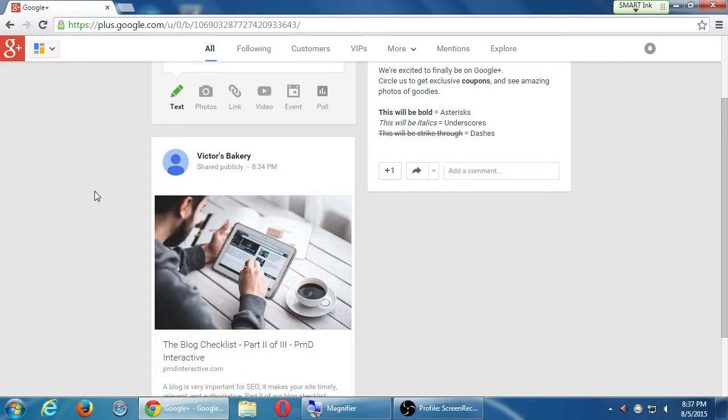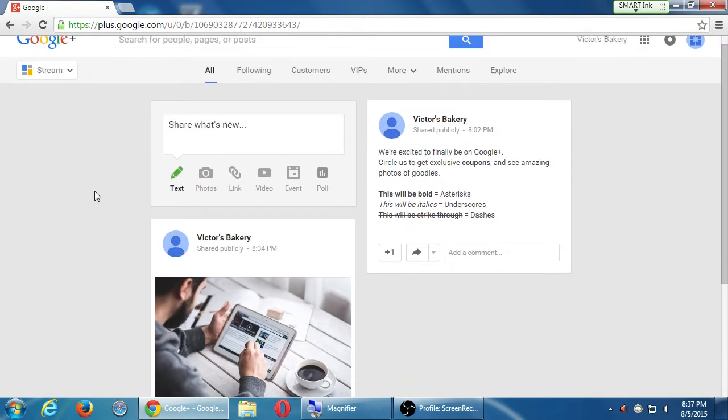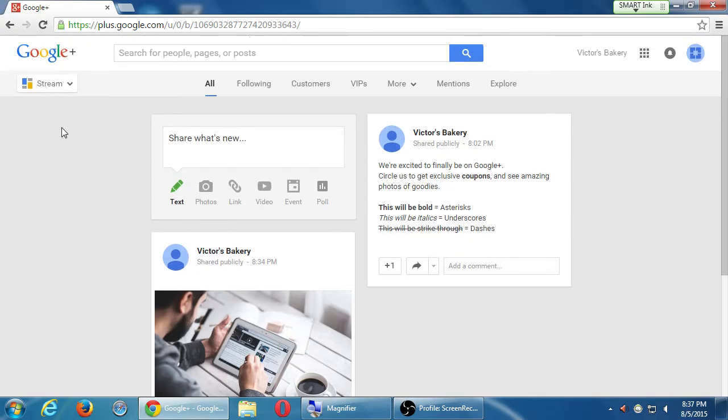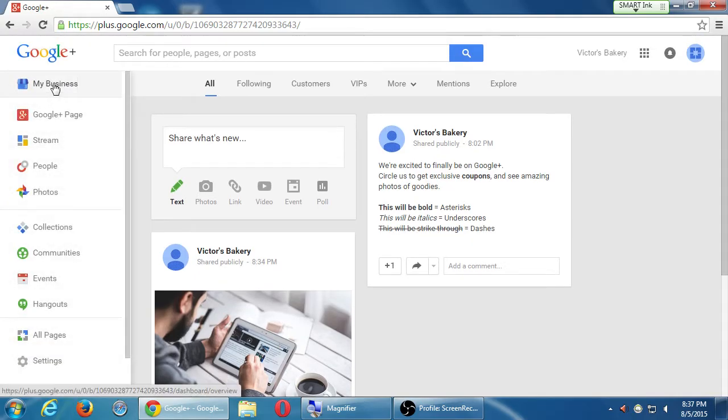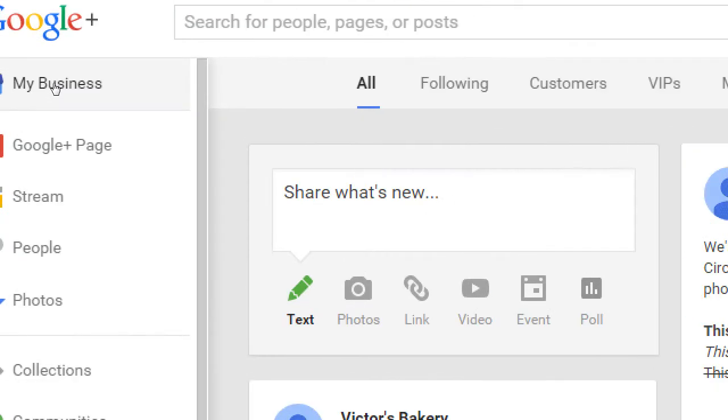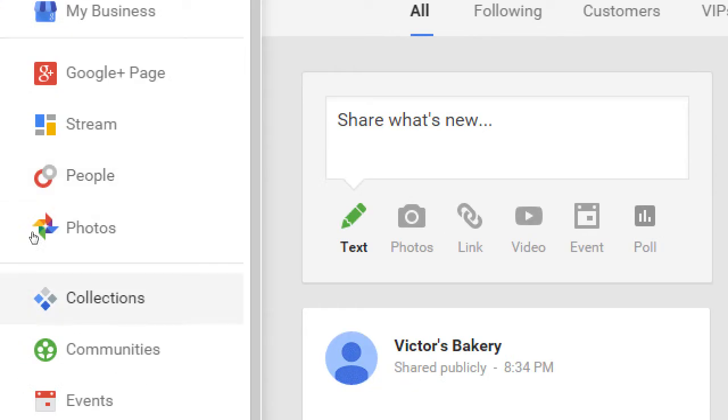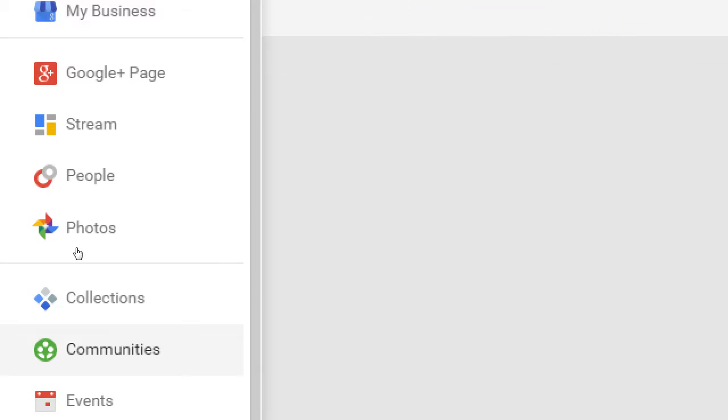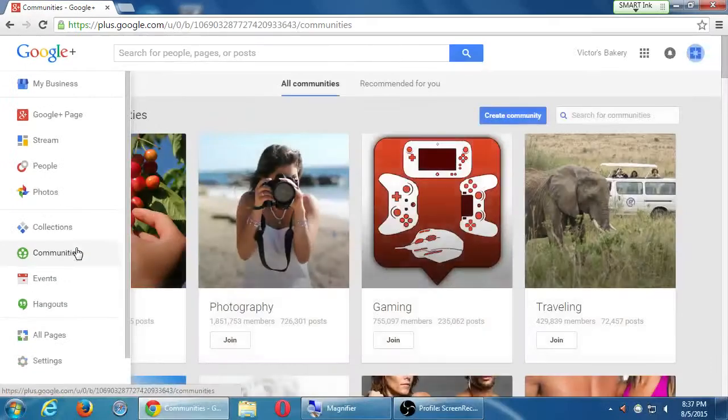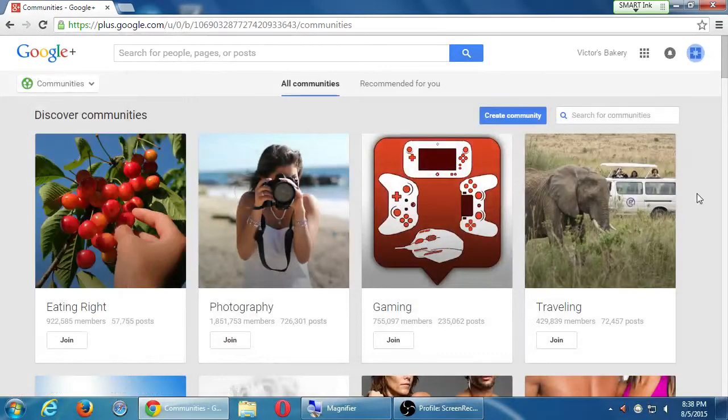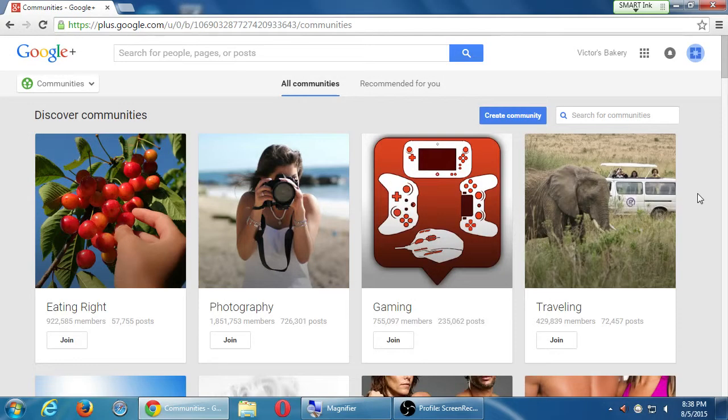So that's where communities come in. If you hover over your menu and select communities, this is where people are congregating on Google Plus on a particular topic.